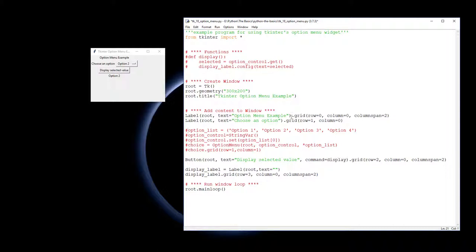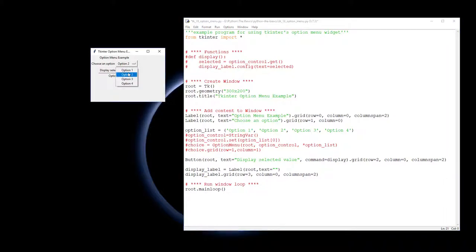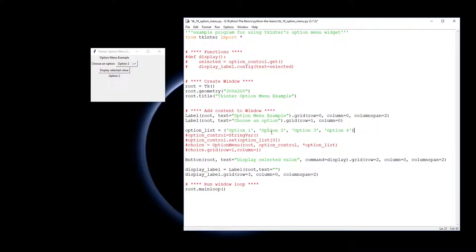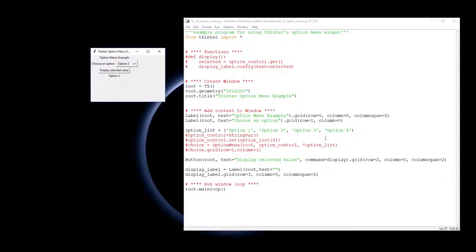To start off with, you need to actually make a list of what the different options are going to be. So I've got a list here called option_list with just option one, option two, option three, option four. This is the text that appears down here. Each element of this list will form one row of your option list.